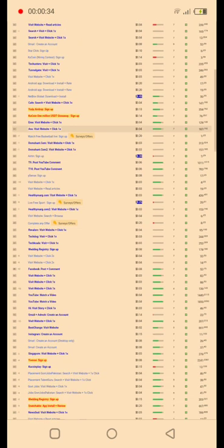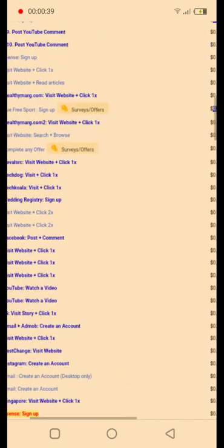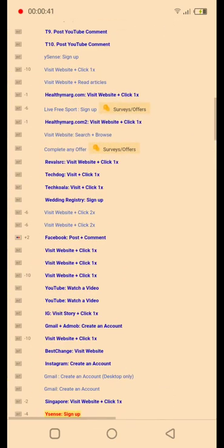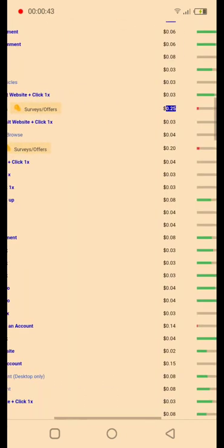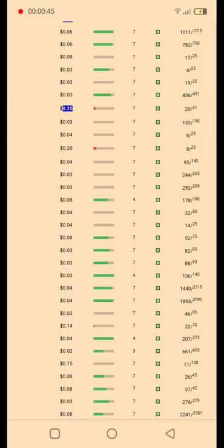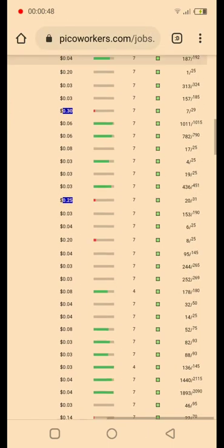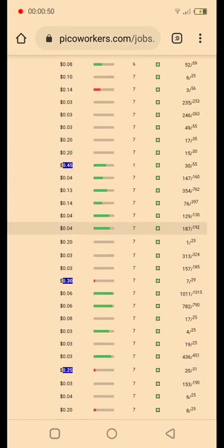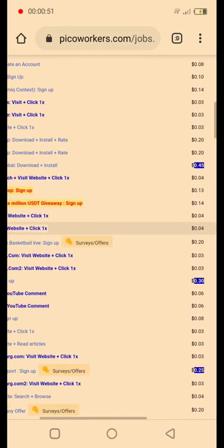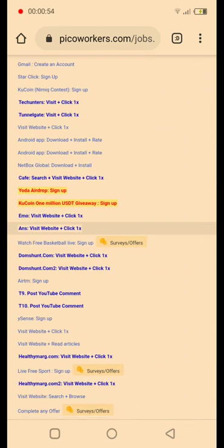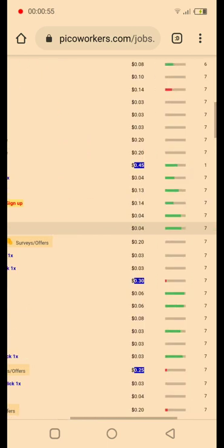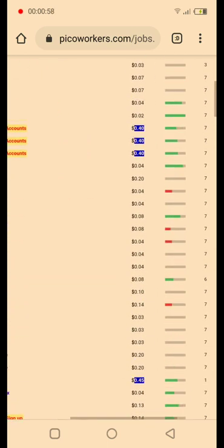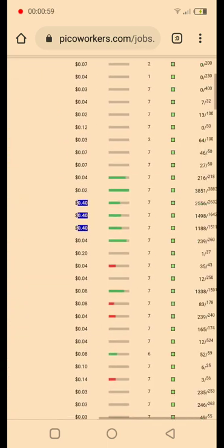You can see here like Facebook post and comment for eight cents. As long as we're having that square in green, it's available for you to go through. We're having here a Netbox Global download and install for 45 cents. You're having a lot of jobs here available.